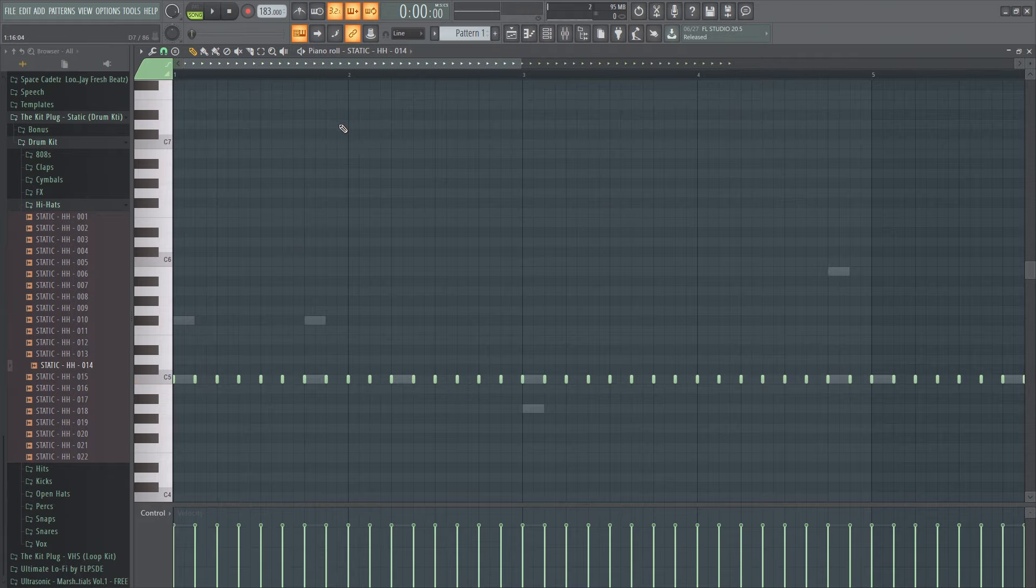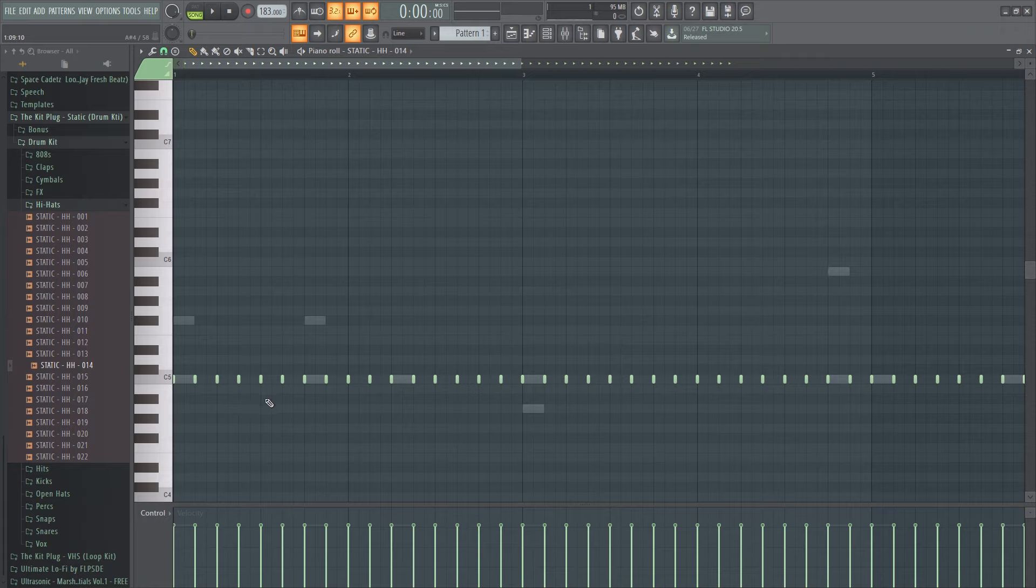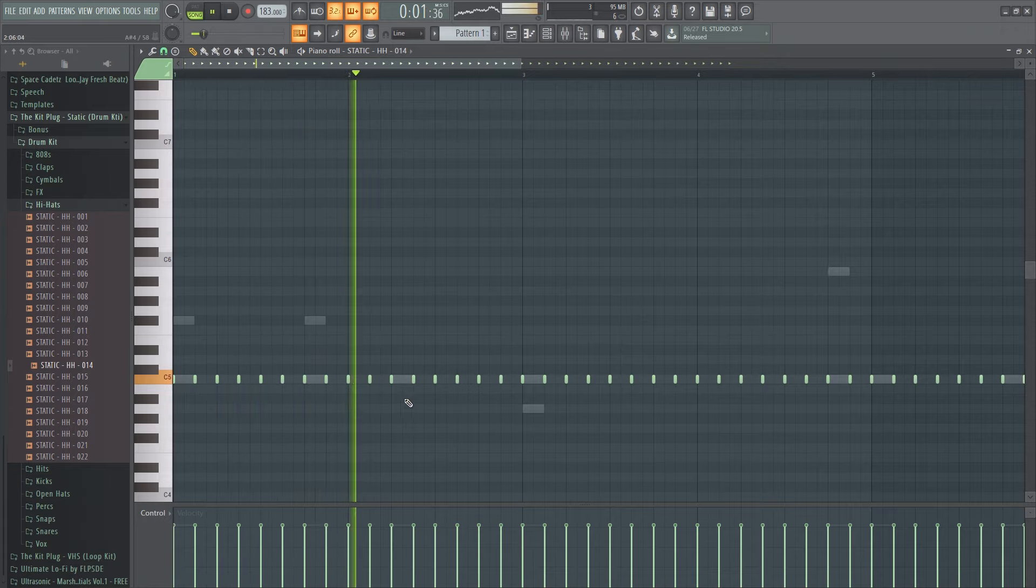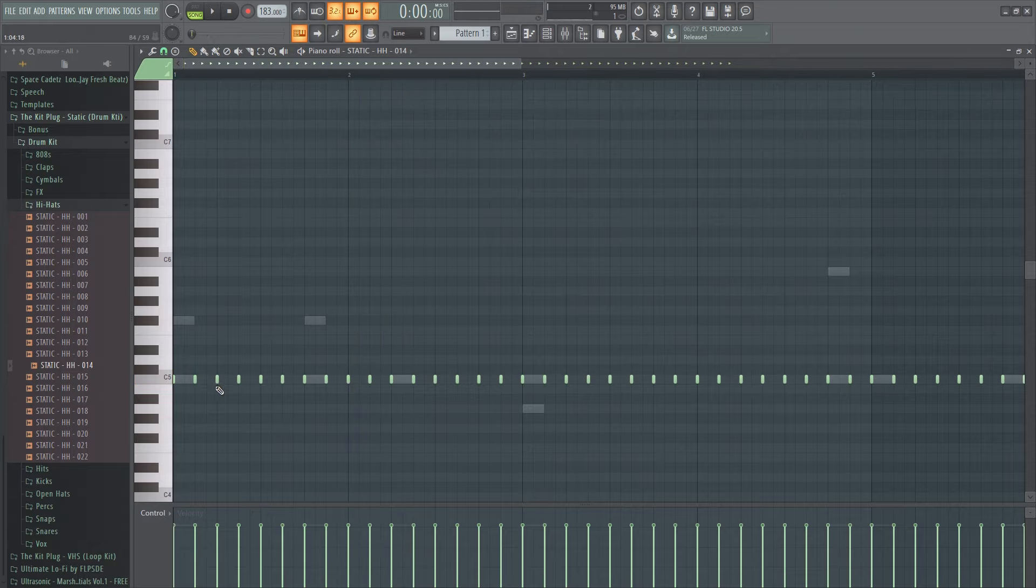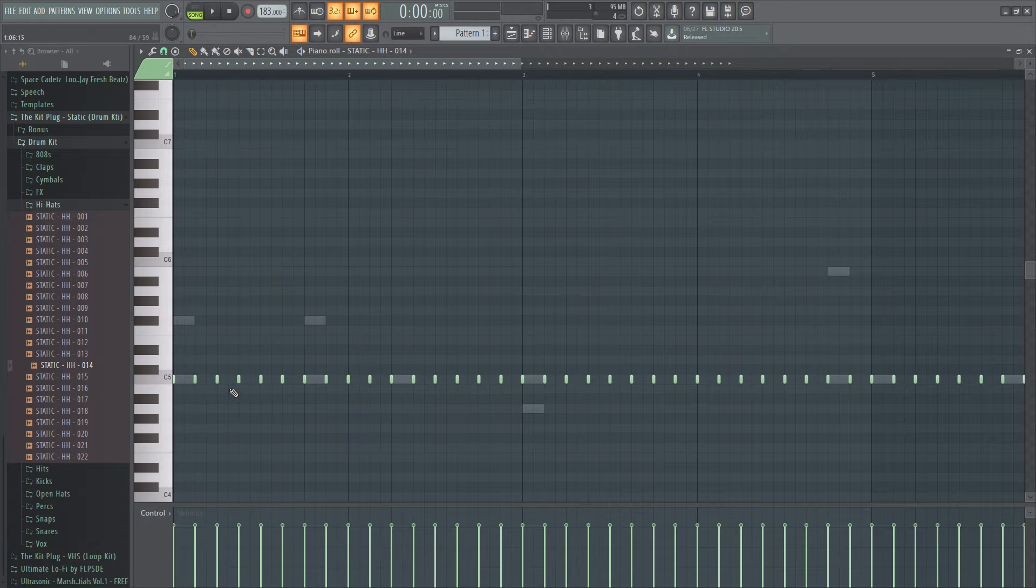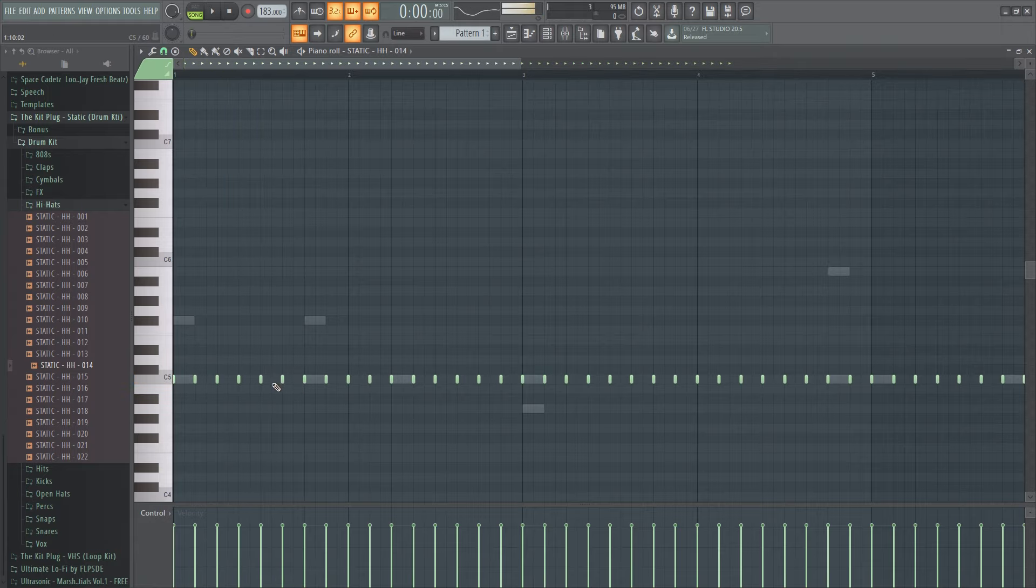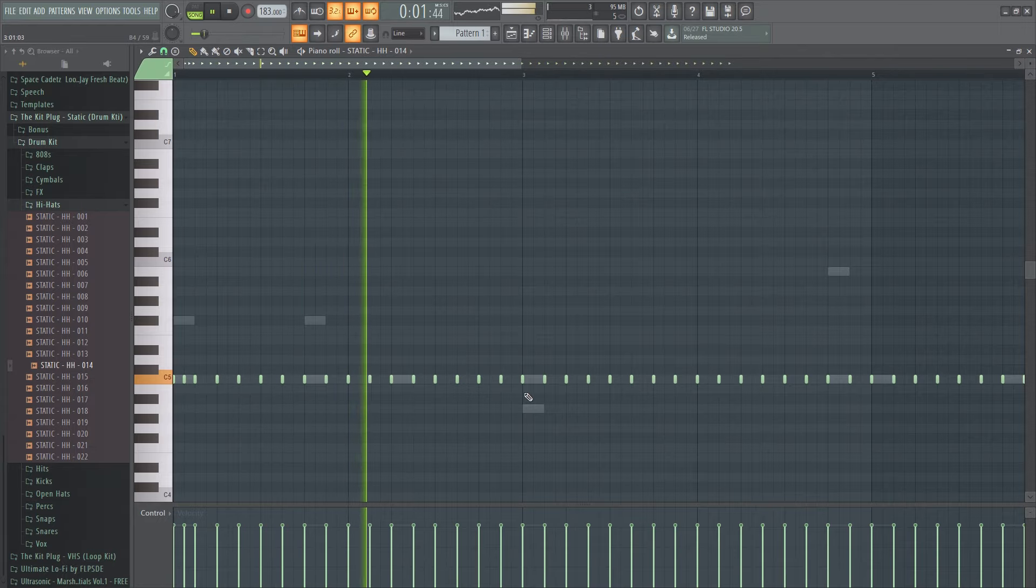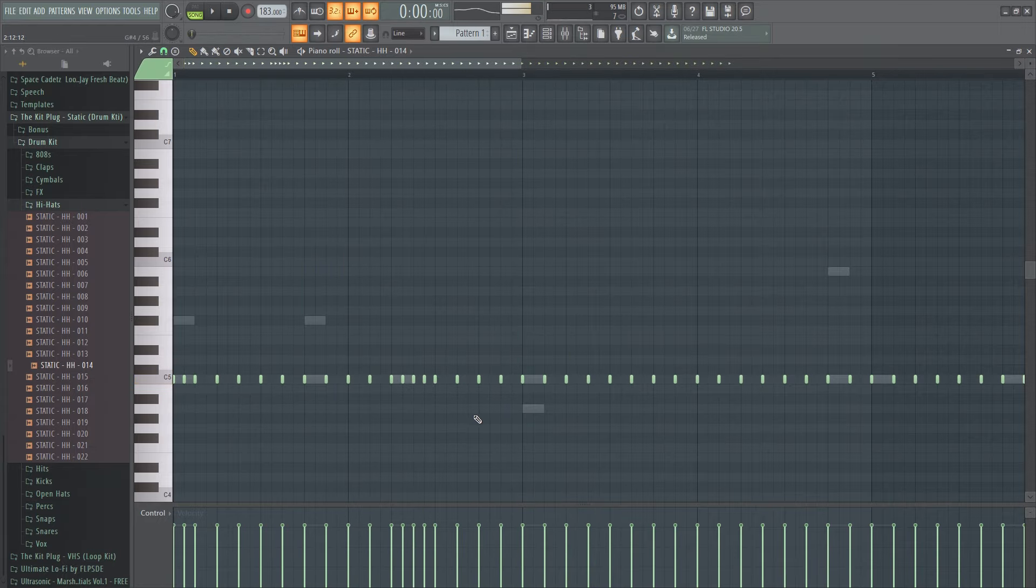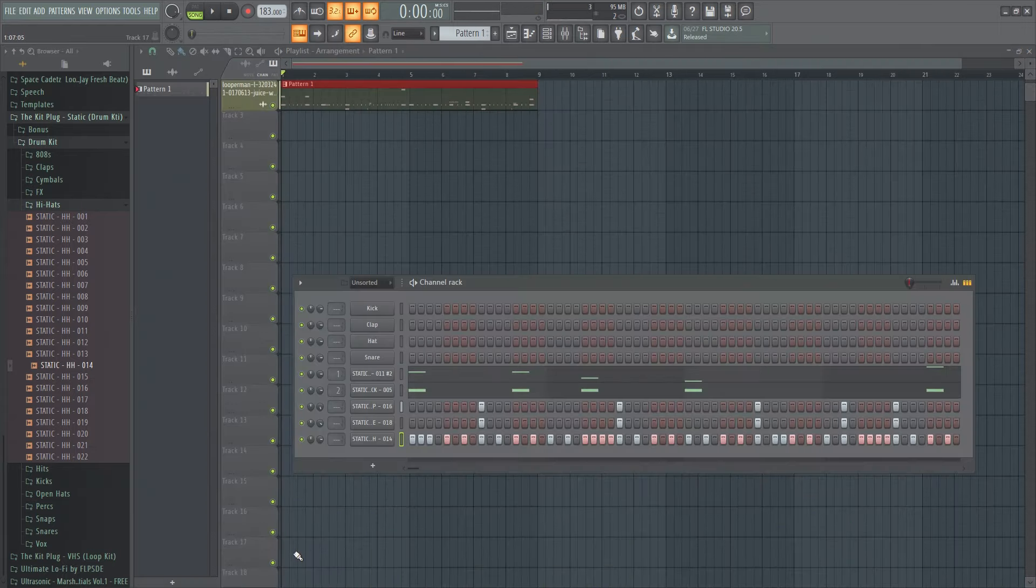And now here's the fun part where all the good stuff comes in. So all right let's see here. So yeah I think that's good.